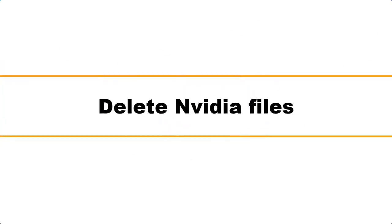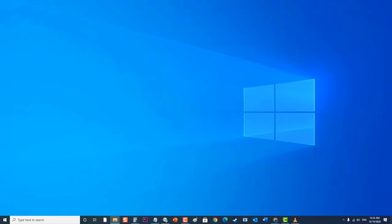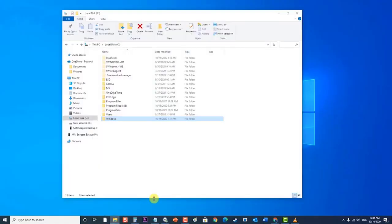Lastly, delete NVIDIA files. If your computer has NVIDIA files present then you should try deleting these files first. Go to your local drive C, then click on Windows folder.